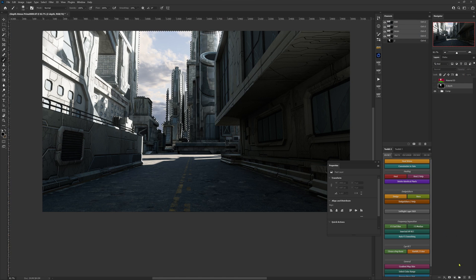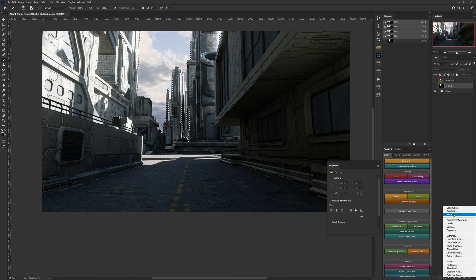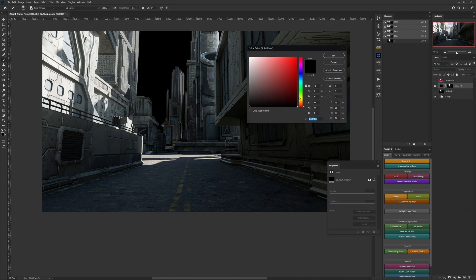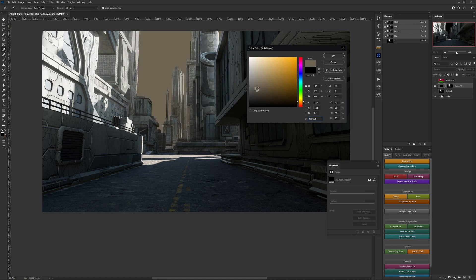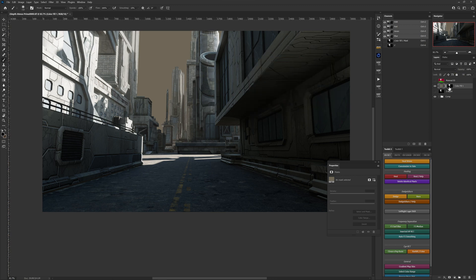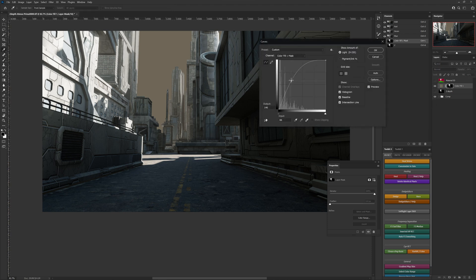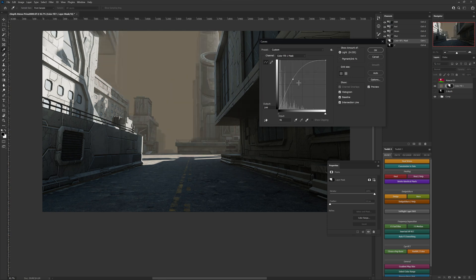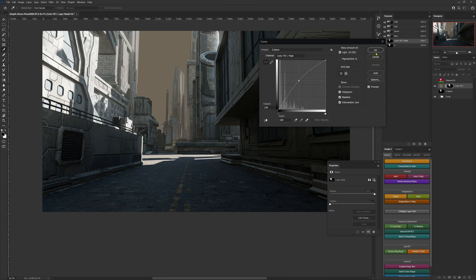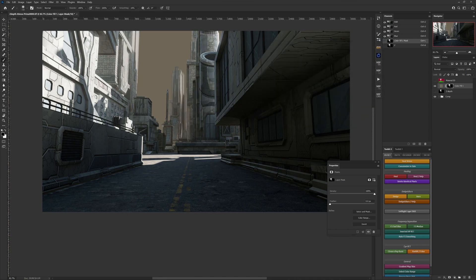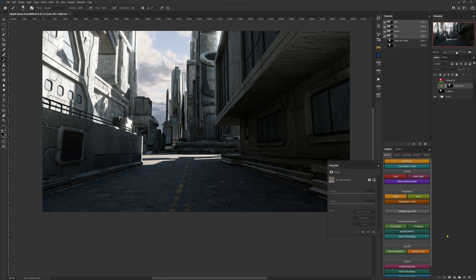With that selection active, go down to adjustment layers and start with a solid color — this is actually what I use most often for this type of work. Let's create something like a dusty yellow-orange. Click OK, then select the z-depth layer mask on that layer and use Curves (Ctrl/Command+M) to adjust the values and really push that atmospheric perspective further forward or toward the background.